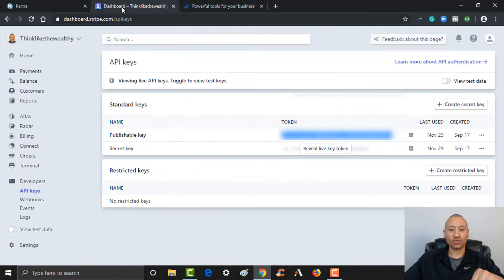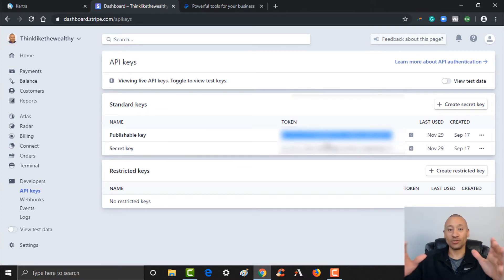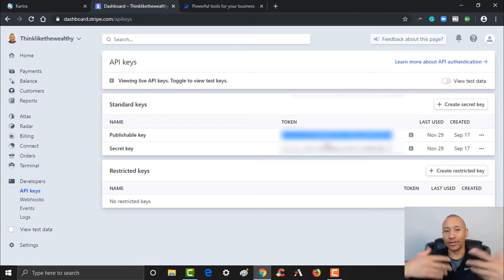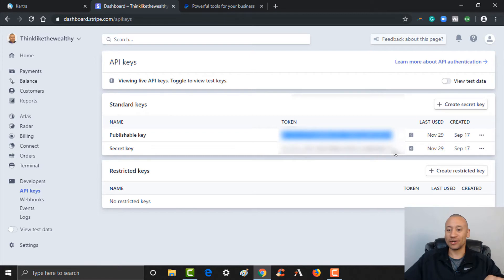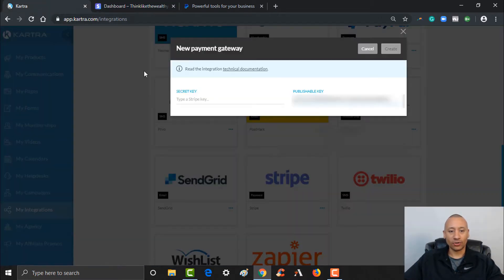The second thing you need: go back to Stripe and you see where it says 'Secret Key' and 'Reveal Live Key Token.' Give that a click and it will reveal your secret key. This is unique to your account — it's not a token you want to give out or make available online. This is purely to track your payments; you want to keep this very private. Go ahead and copy that with Control+C and jump back into Kartra to add it in the secret key field.